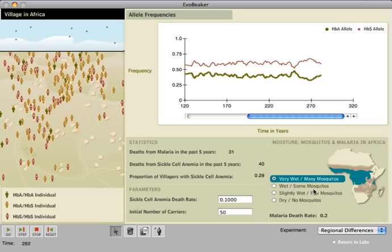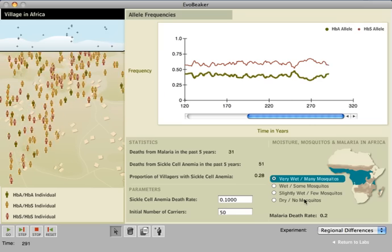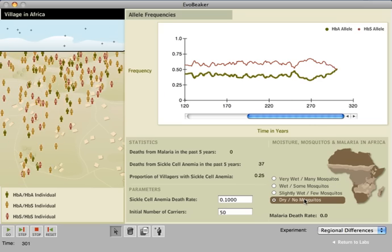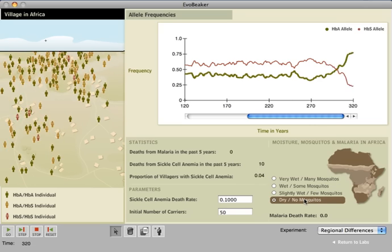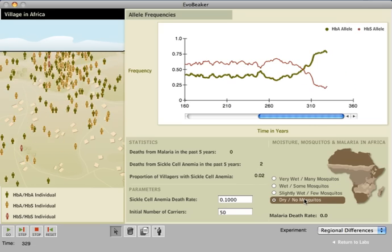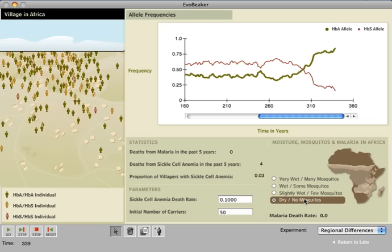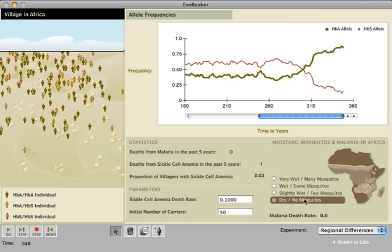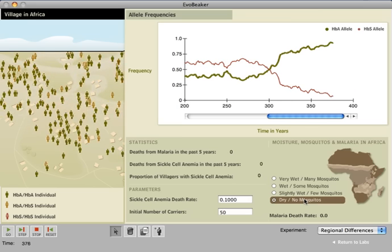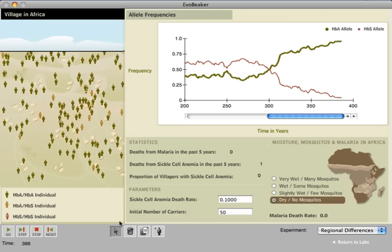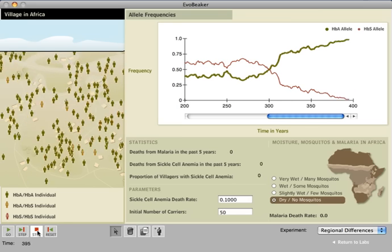By switching to a dry area in Africa, they can see there are no mosquitoes in the blue sky above the village, and thus no malaria or heterozygote advantage. They can measure how allele frequencies change under these conditions both in the village and on the graph.